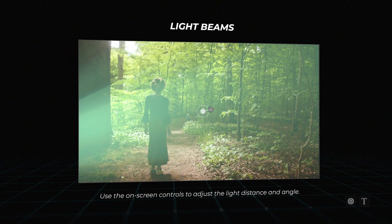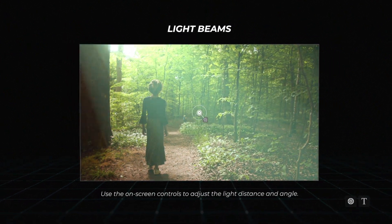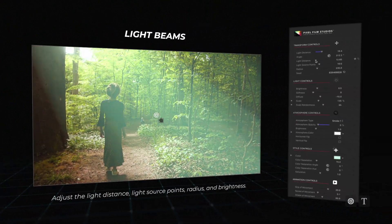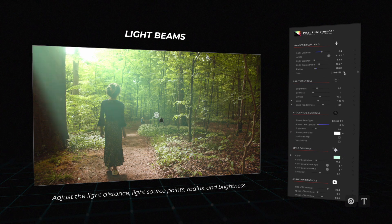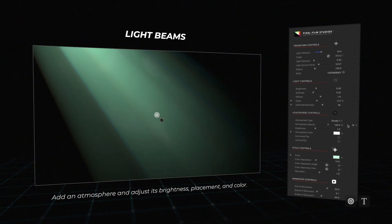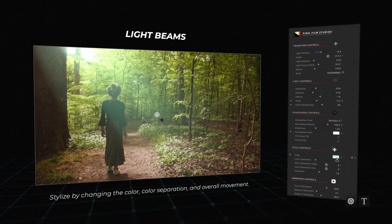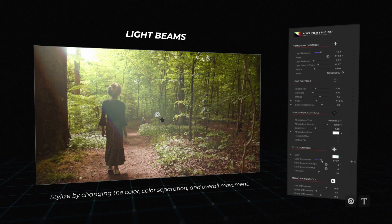Light Beams: Apply light beams to your media and use the on-screen controls to adjust distance and scale. Adjust the light distance, source point amount, radius, brightness, atmosphere, and much more.